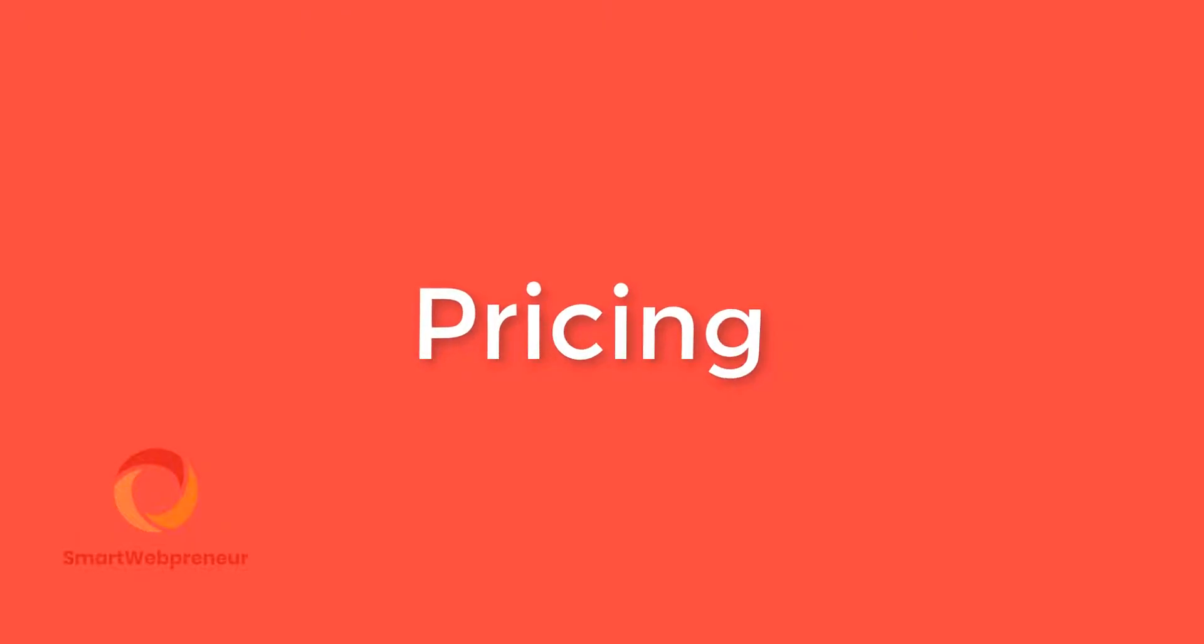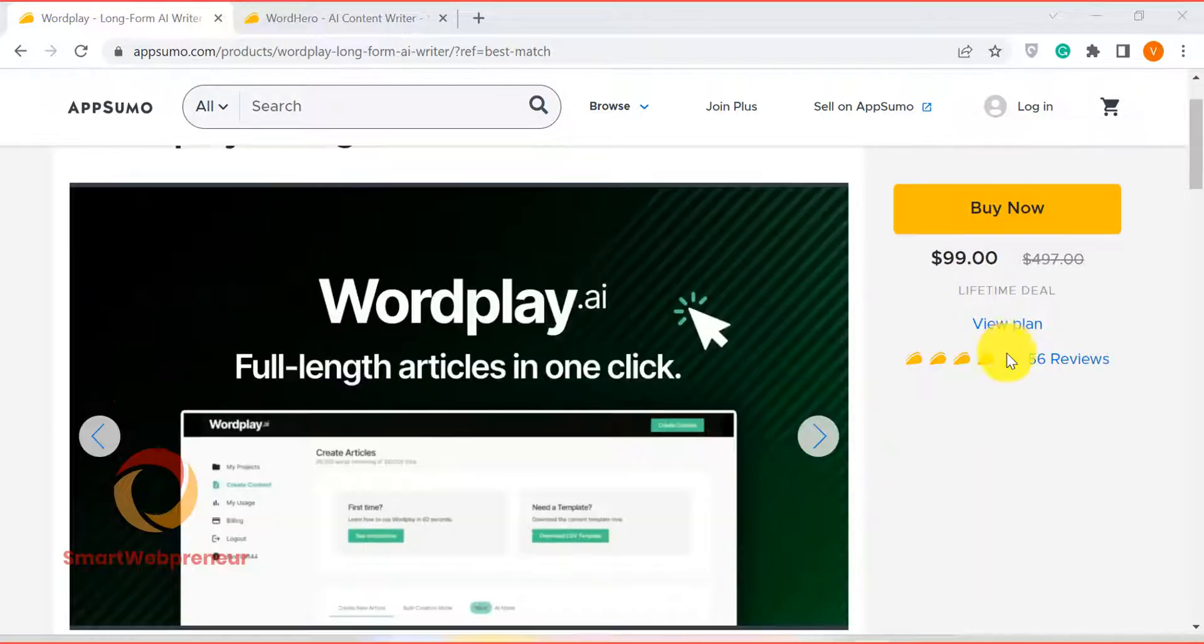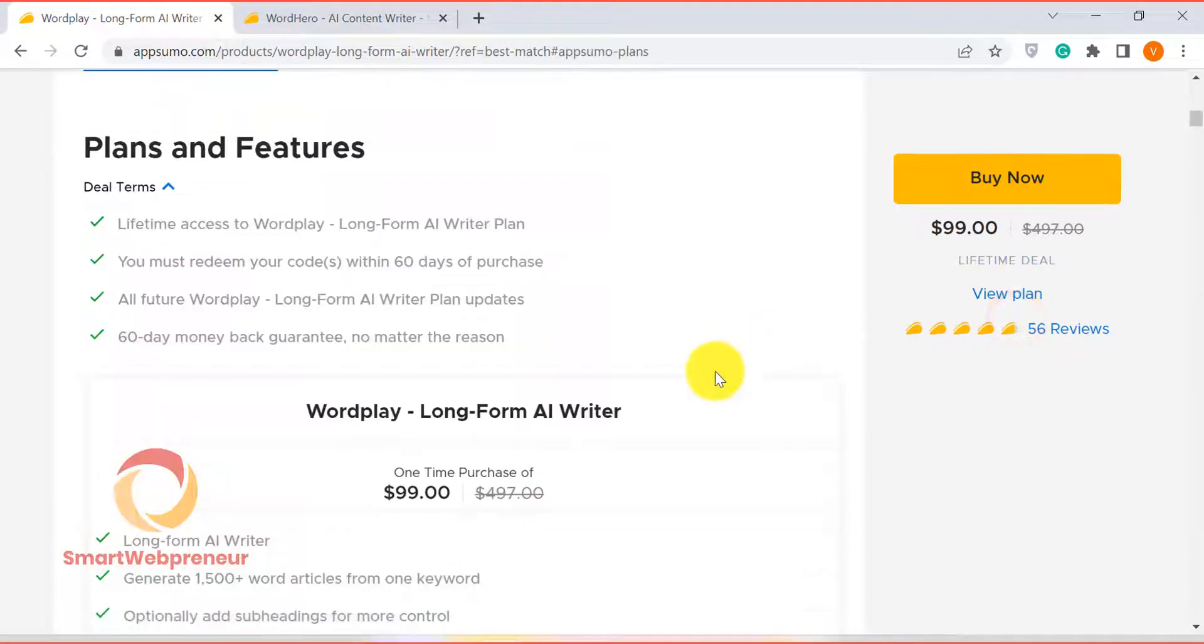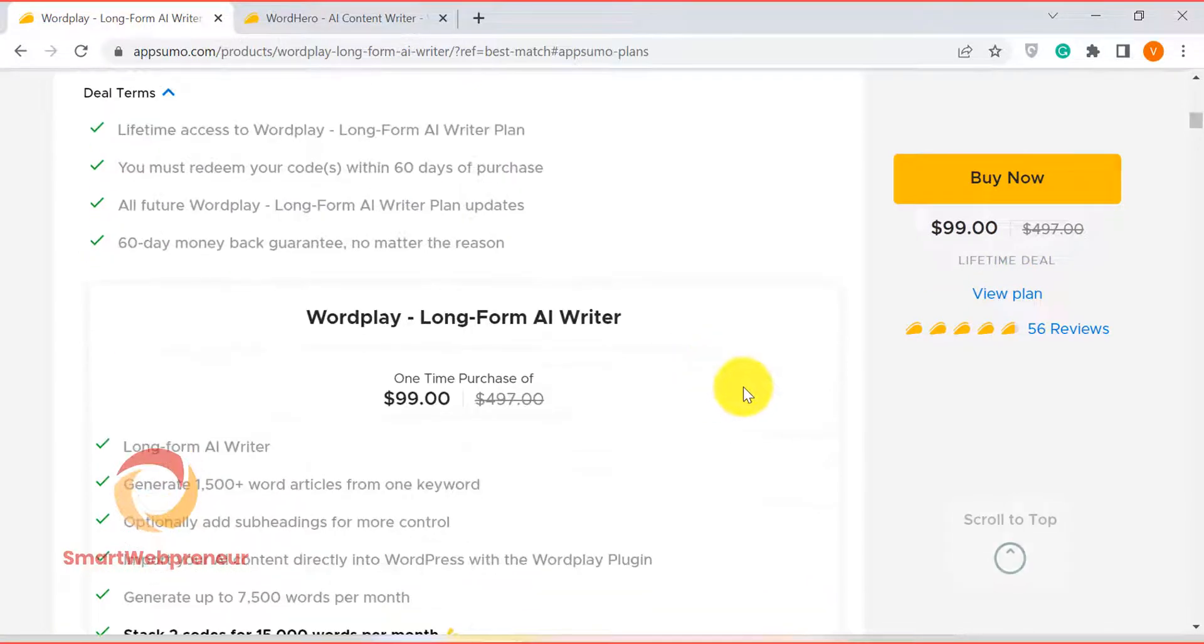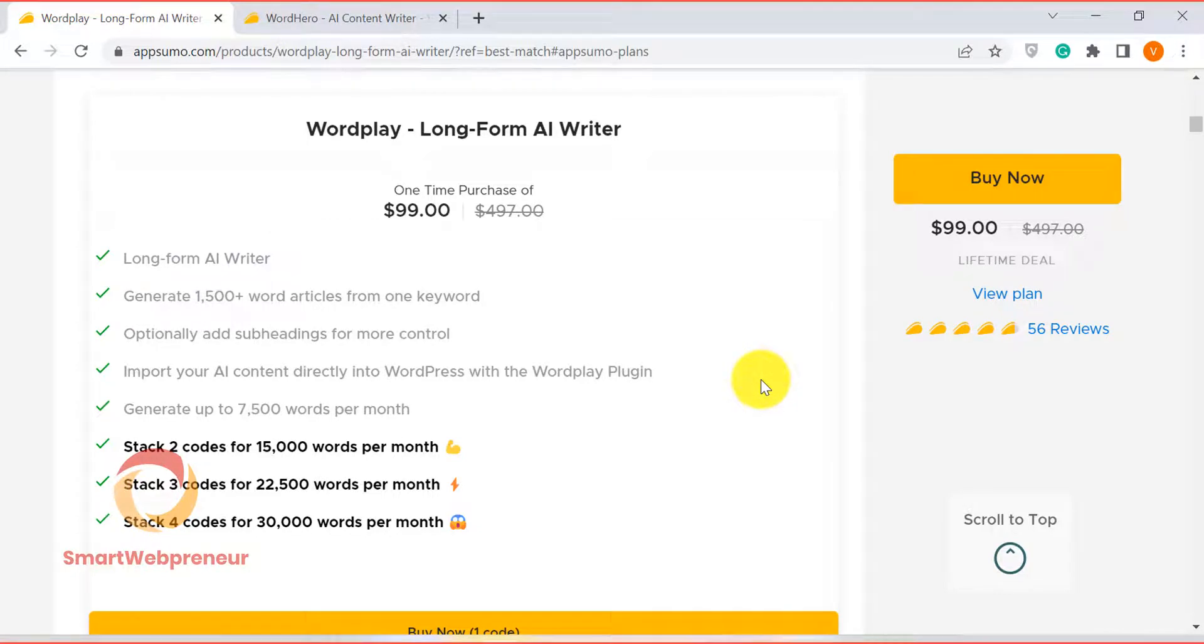Lastly, I am going to show you the pricing. Both of these tools are available for lifetime deals. WordPlay is available for a one-time payment of $99 that gives you 7,500 credits per month. That means you can generate up to 7,500 words per month. If you want to get more credits, you will have to purchase a higher plan.